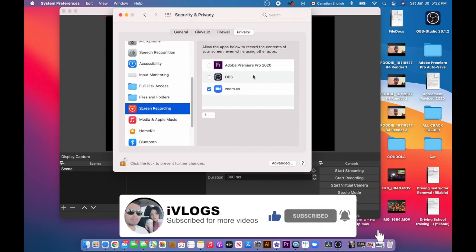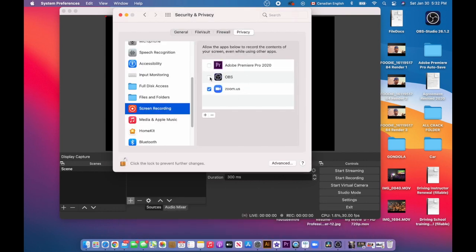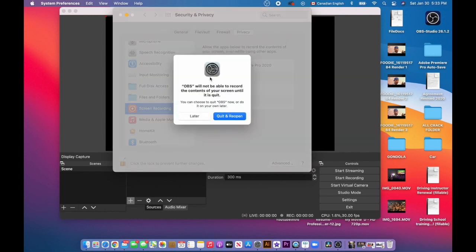As you can see, now you need to check OBS, otherwise it won't work. OBS will not be able to record the contents of your screen until it's quit, so I'm going to quit my application.